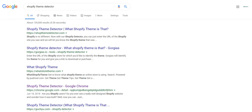Hey, what's going on YouTube? You guys have tuned into Rules for Rebels, and in today's video I'm going to be showing you guys a neat Chrome extension that I stumbled upon recently that will help you figure out what Shopify theme a store is using.